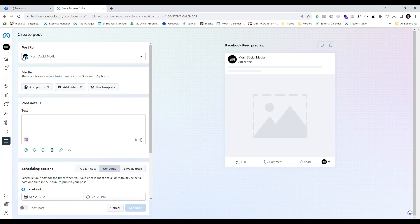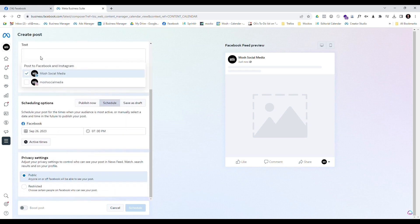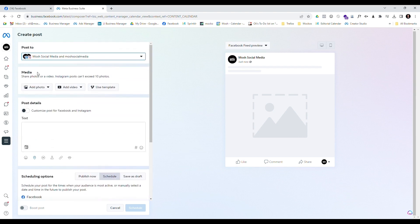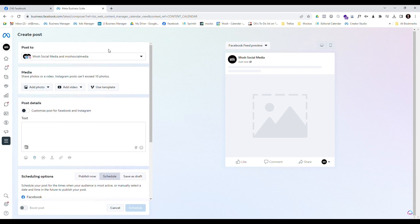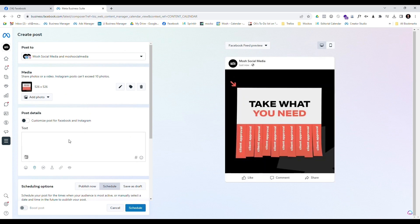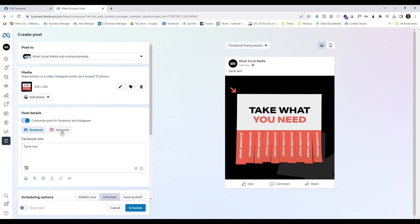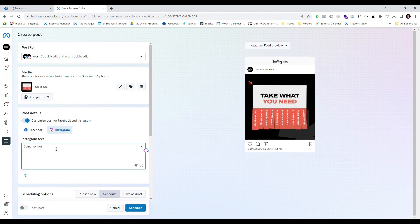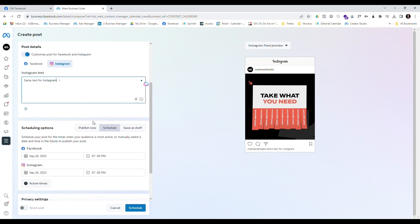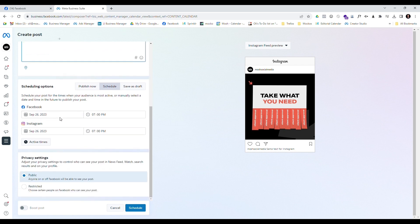When creating this post, I get the option to create a post just for my Facebook page, or I can also choose to post to my Instagram account as well, because I've got that linked. I'm going to choose my media and add a photo, then write some text. I can have the same text going across both posts, or I can choose to customize and have different ones for Facebook and Instagram — for example, if I want to add hashtags to Instagram or remove them for Facebook.